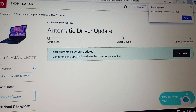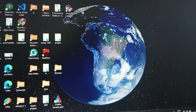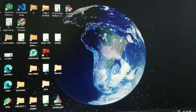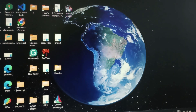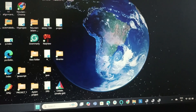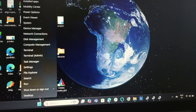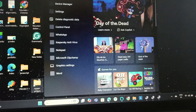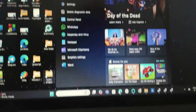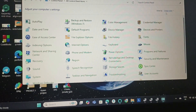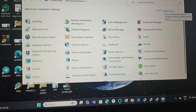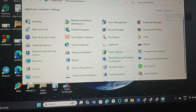Now let's perform another fix if the problem persists. We will disable automatic hardware drivers. For that, right-click the Windows icon, go to Search, type Control Panel, and open it. Then select either small icons or large icons view and go to System.